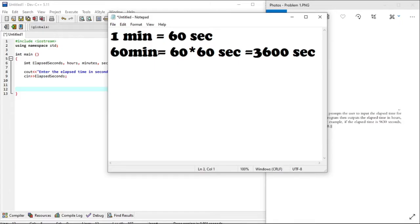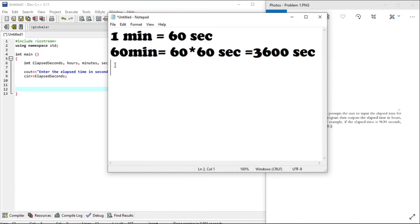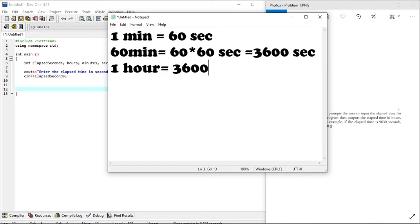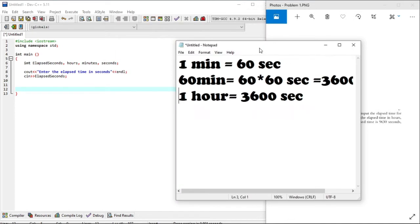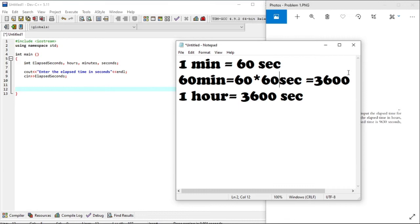Because 60 minutes makes an hour, this means that one hour equals to 3600 seconds. Now we've converted seconds to minutes and to hours. We'll use this information to build our code.